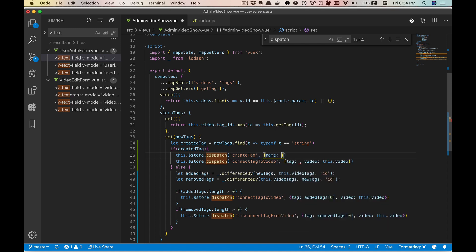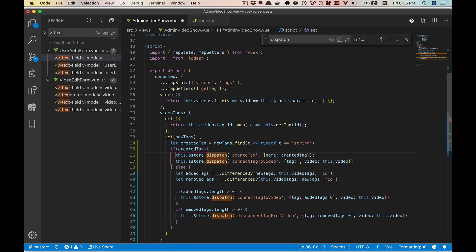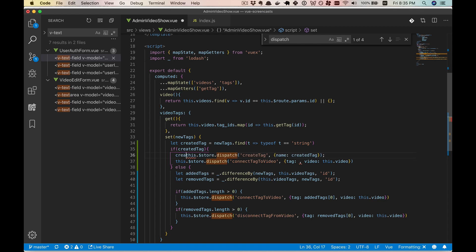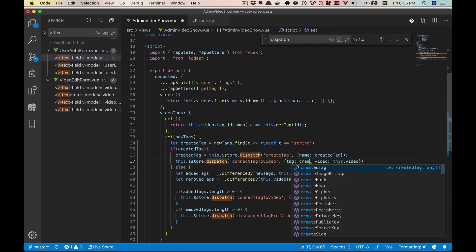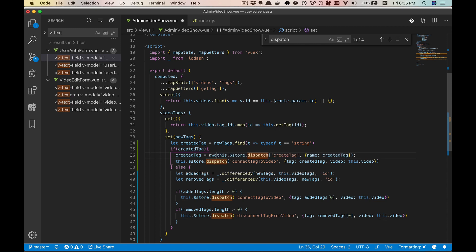And we'll send in the tag name, which will be the created tag. And we'll have that return. We'll just have it overwrite created tag. Now we'll probably be calling out to the server. So we're going to want to have this async.